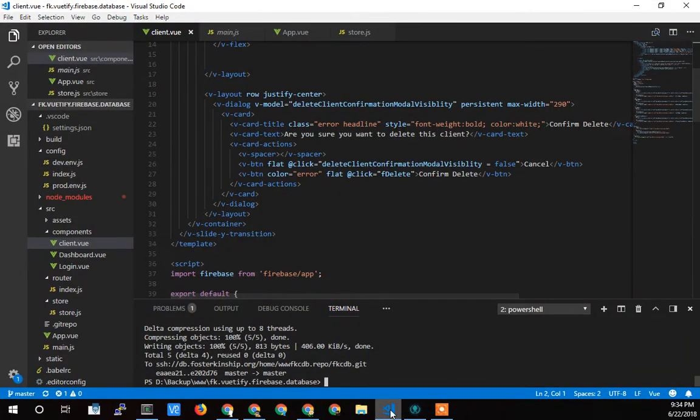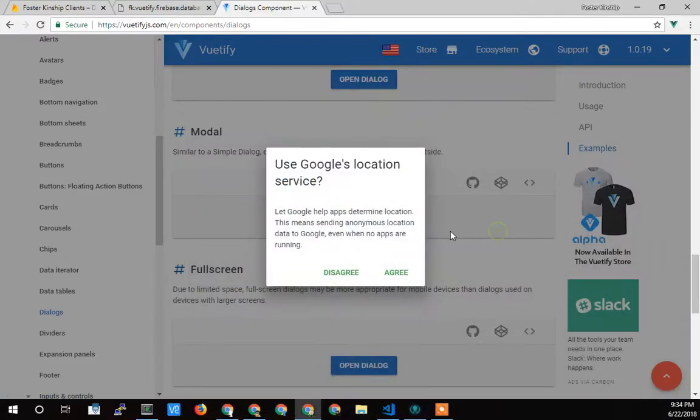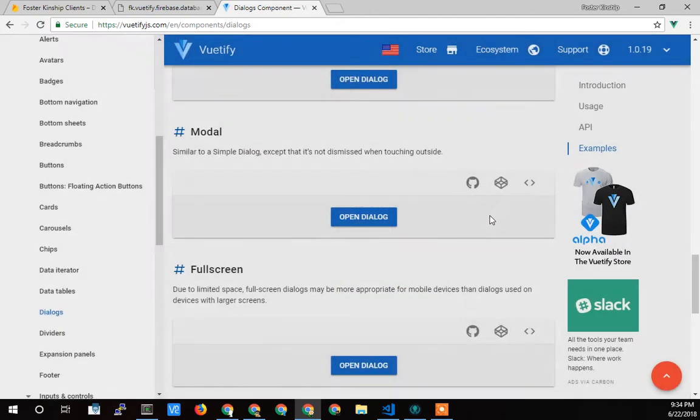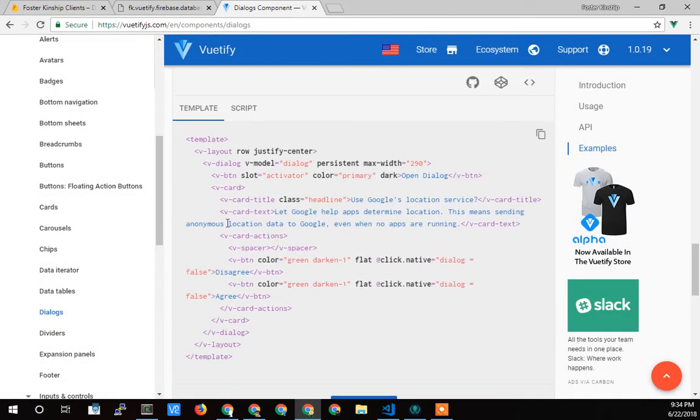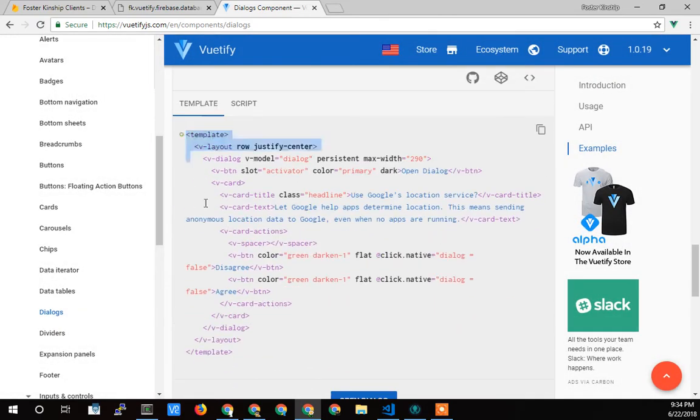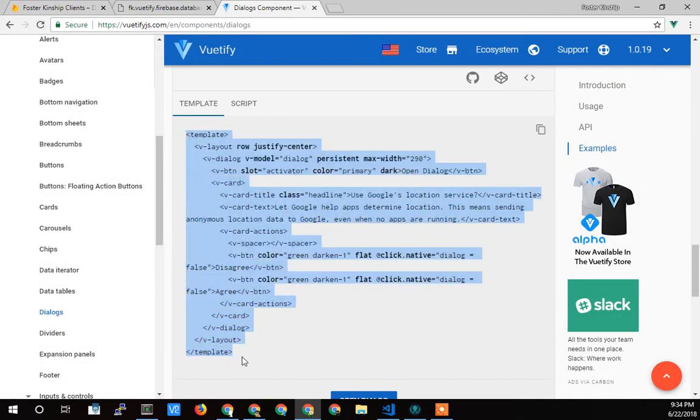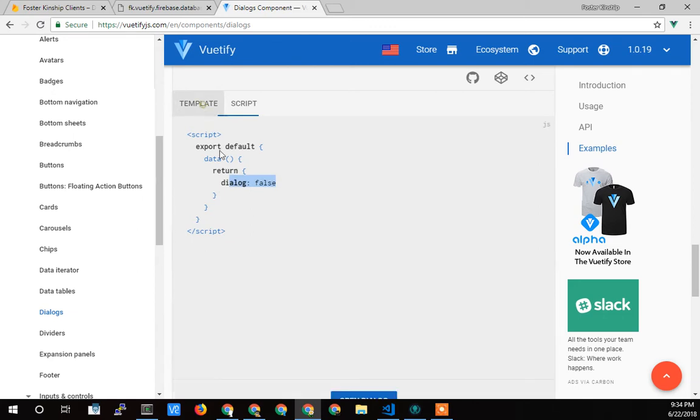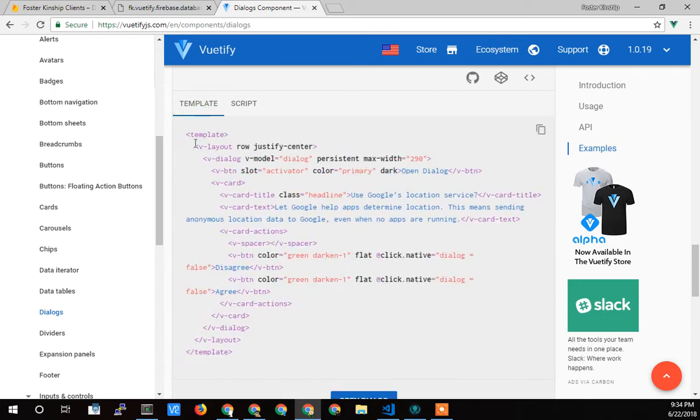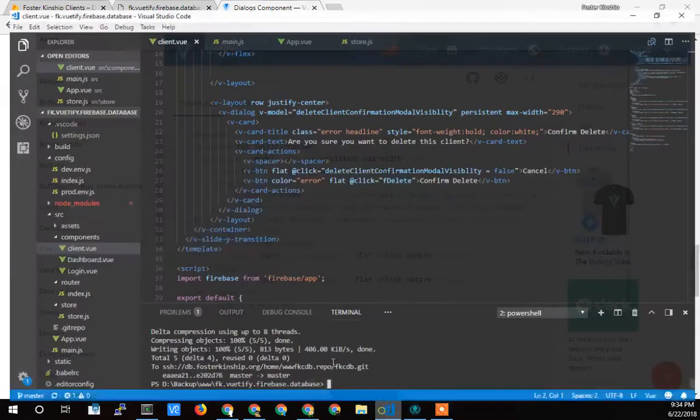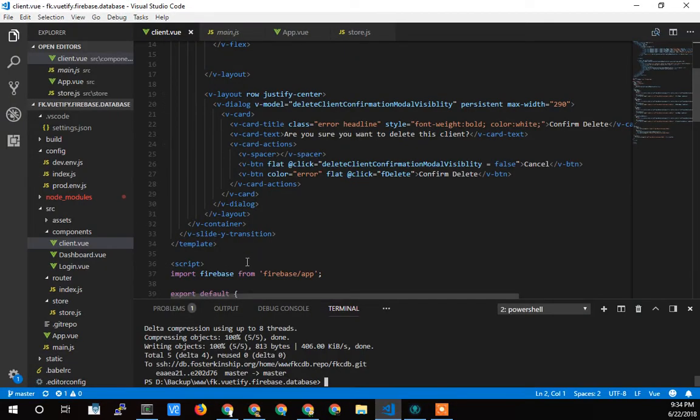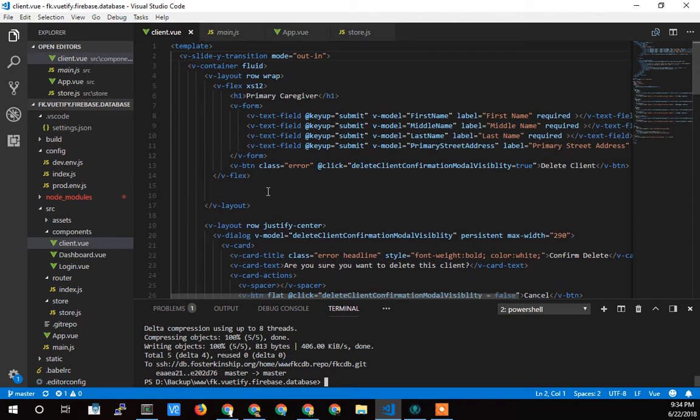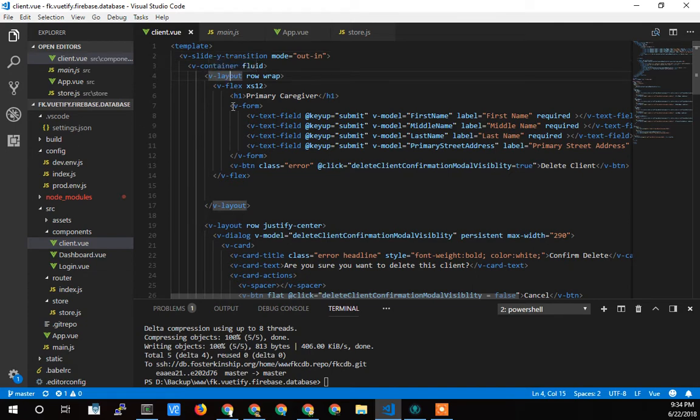So you can just go to Vuetify. You can just grab the code like this, copy it. The script, there's really nothing there other than the visibility of the dialogue, which I'll talk about in a second. So you just copy that. You paste it into your code. I pasted it at the bottom of my page. So here's my main layout for my form.